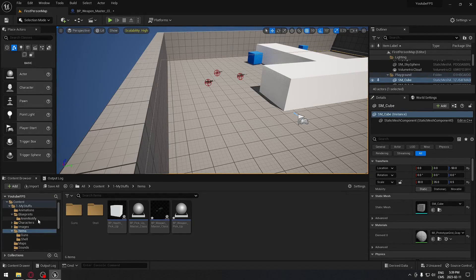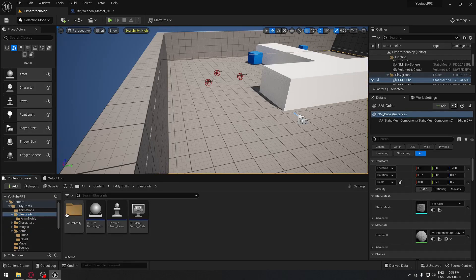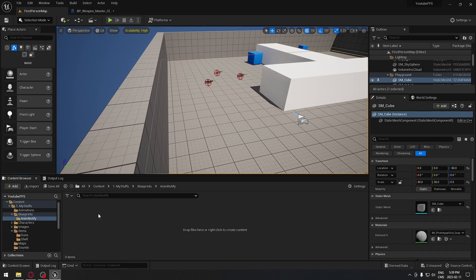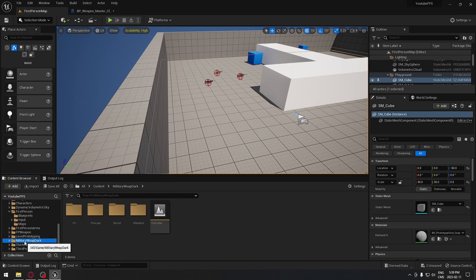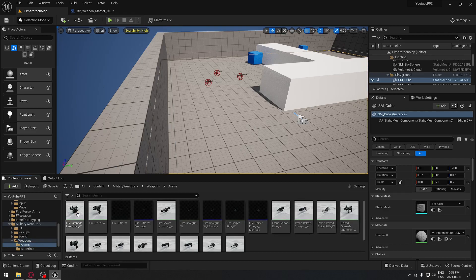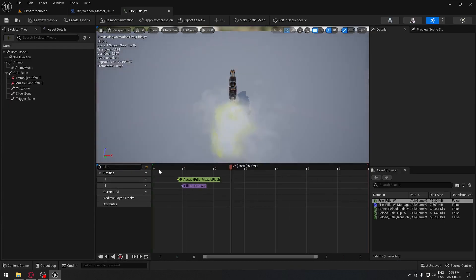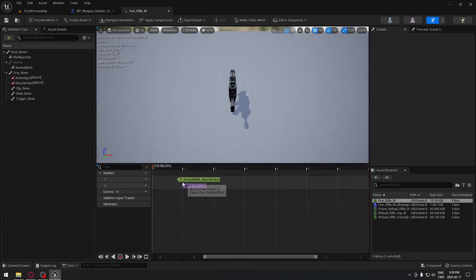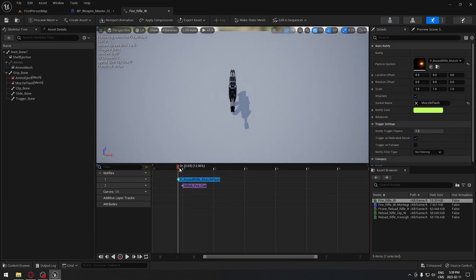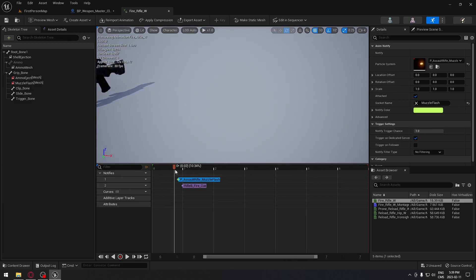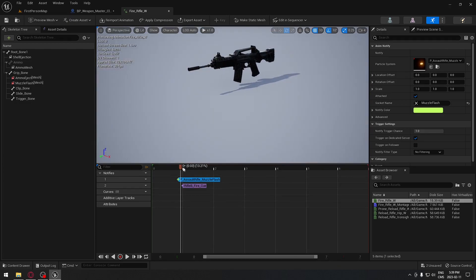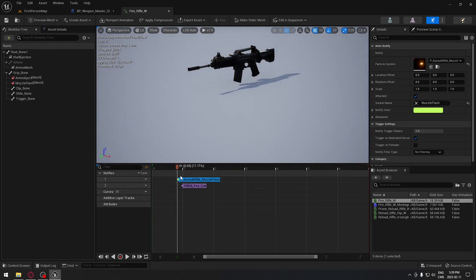So we're going to go back to our project. In the blueprint, I create a folder called animation notify. There we're going to create different things for having our camera shake. We're going to start with the animation notification that we're going to use in the animation itself. So here we have the animation for our rifle, and you can see that we're using some animation notifies for the firing and the sound. So we're going to use one of those tracks to also do our camera shake.